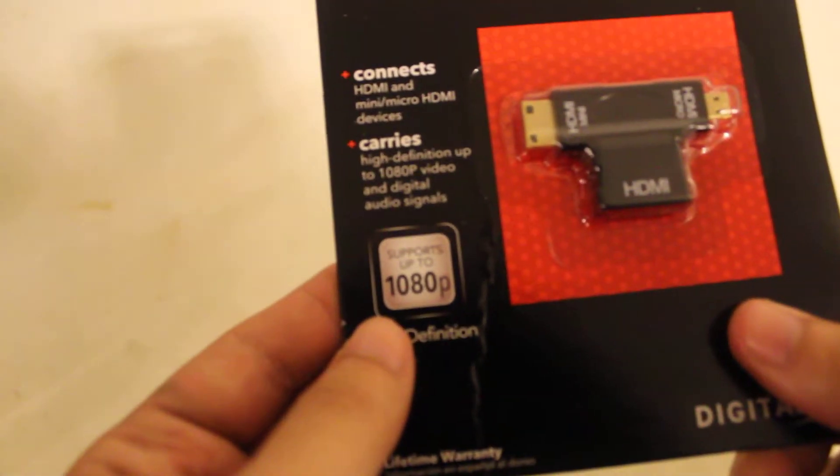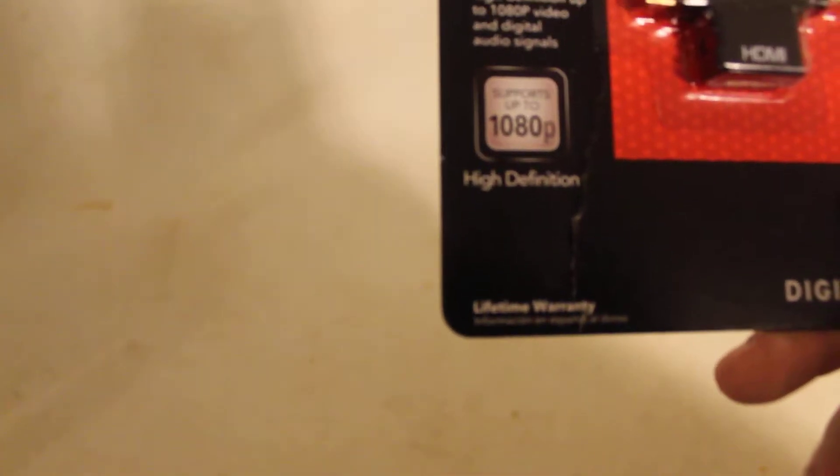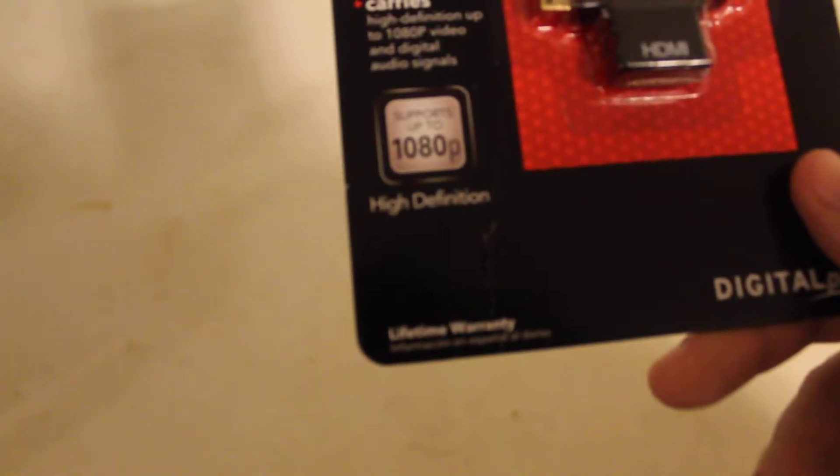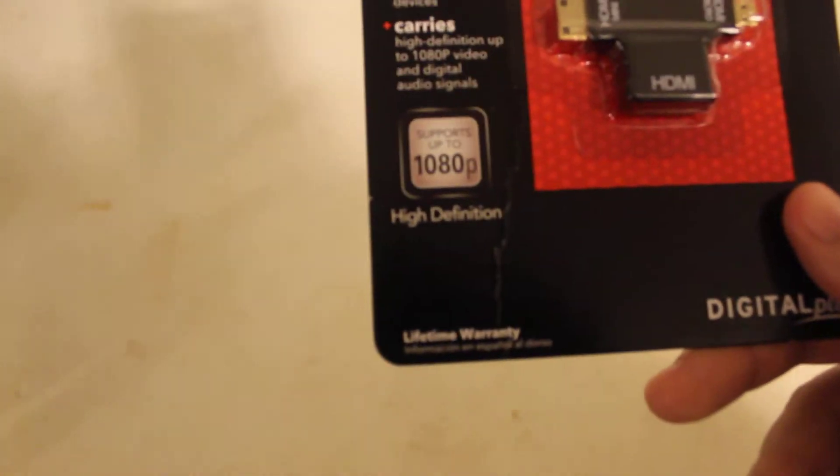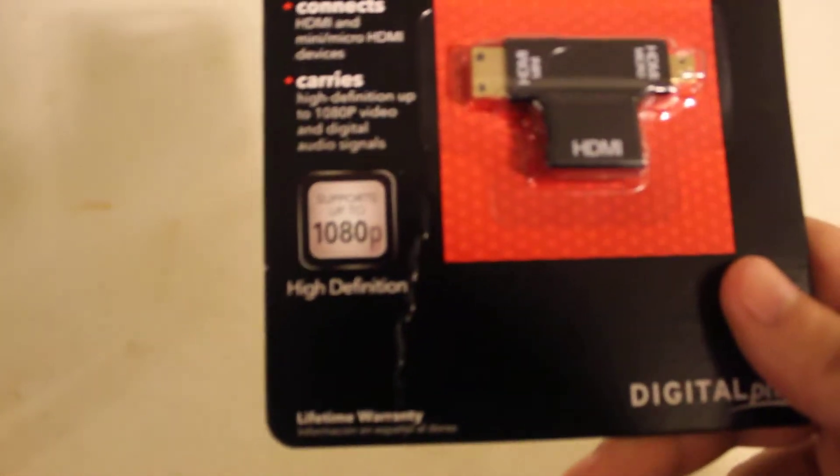So it supports 1080p. Doesn't say anything about P I, 1080 HD. So it doesn't say, so I guess if you have 720p video, it should work.